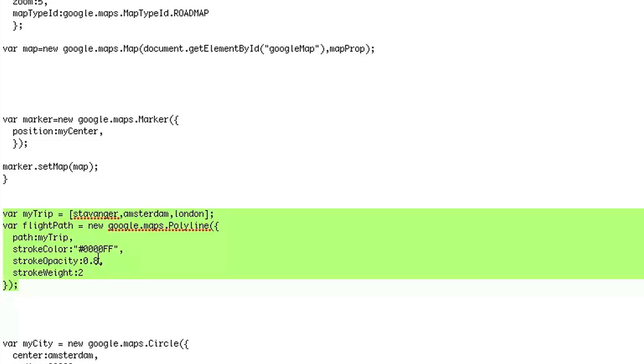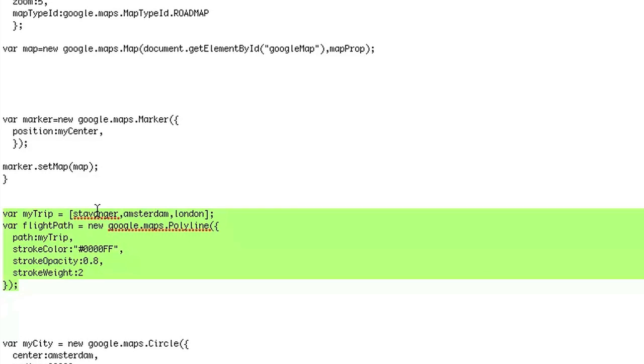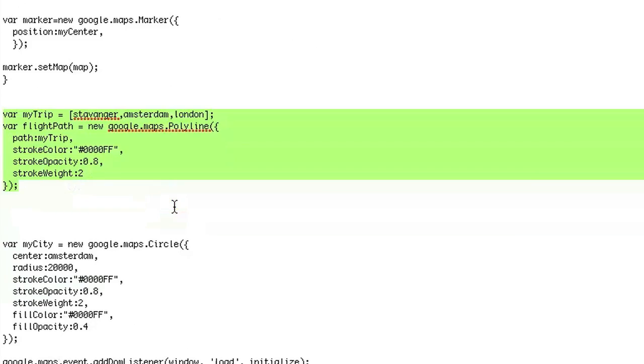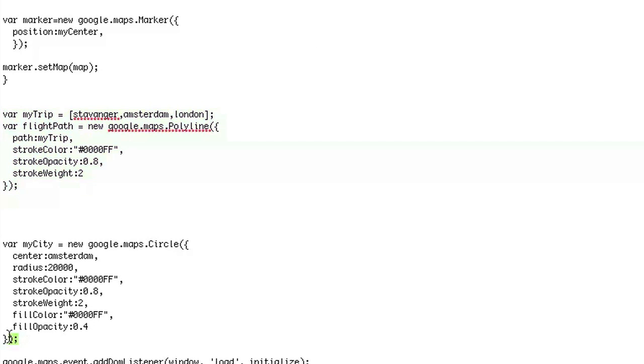Remember to put marker.setmap.map if you want to put the marker. Also, last but not least, if you want to put a circle, sometimes people like putting a circle instead of a marker.